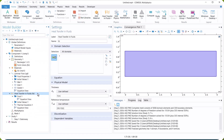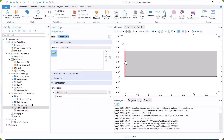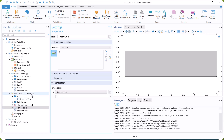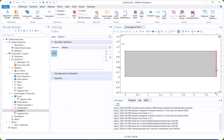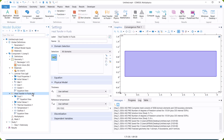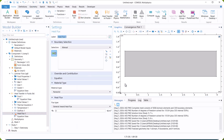Now, we define the boundary condition for heat transfer. The inlet temperature is Ti, and for the outlet, we select outflow. We also set the heat flux boundary as Q.